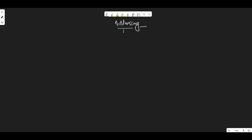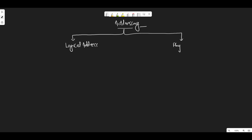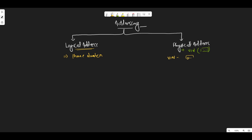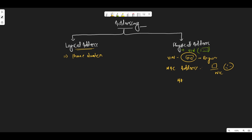In computer network addressing, it is divided in two parts. One is the logical address and the other one is the physical address. A logical address you can consider as a phone number. A physical address you can consider to be a VIN number — a vehicle identification number given to each vehicle — which uniquely identifies a vehicle. Similarly, a MAC address uniquely identifies a device and is assigned to a NIC card. This MAC address is 48 bits.